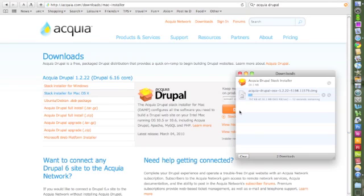This will download the Acquia Drupal Stack Installer onto your Downloads folder and place a disk image onto your desktop.